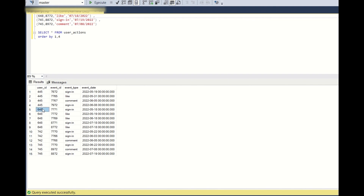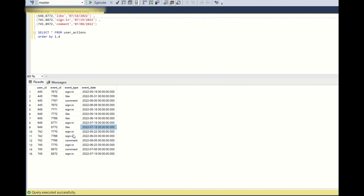Similarly, for user 648, they have a like or comment in both May and June — two consecutive months — so 648 is an active user in June. And 648 is also active in July because they have a like or comment in both June and July. User 742 just has a sign in on May with no like or comment, and has a comment in June, so 742 will not be considered an active user because it does not have a like or comment in May.